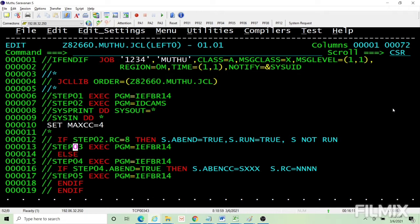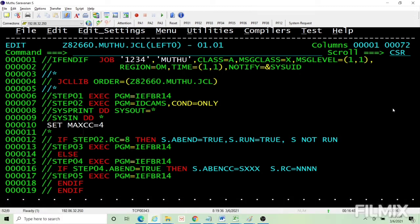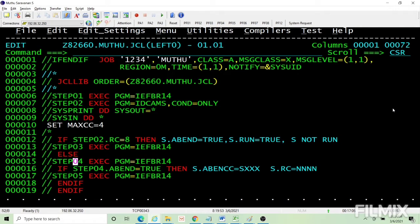I would have already mentioned this in the COND video, but anyway — if you are referring to a step which has not executed, that condition is treated like a dummy condition. For example, if COND is coded but step 2 is not going to execute, there is a return code check against step 2. Since the step itself has not run, it automatically takes the ELSE path. This is applicable in COND as well — if you check the return code of a step that didn't run, it automatically takes the ELSE path. So step 4 should execute since step 2 didn't run.